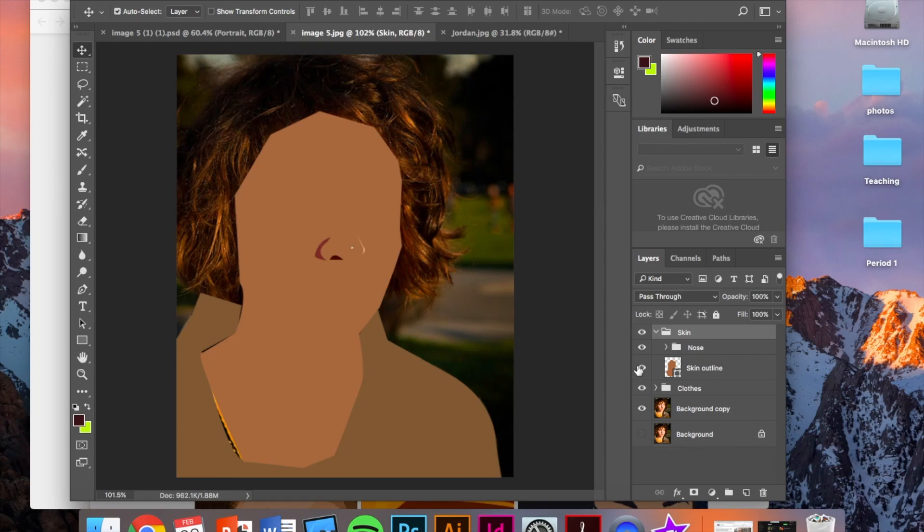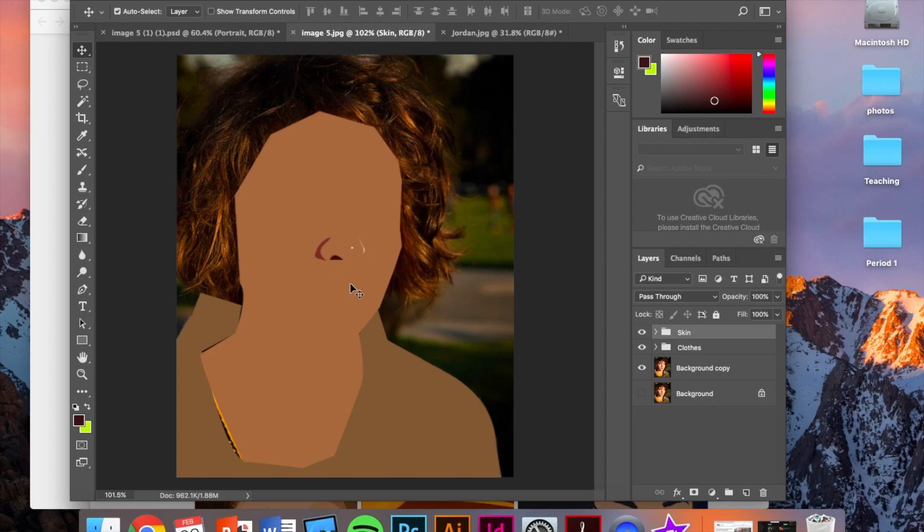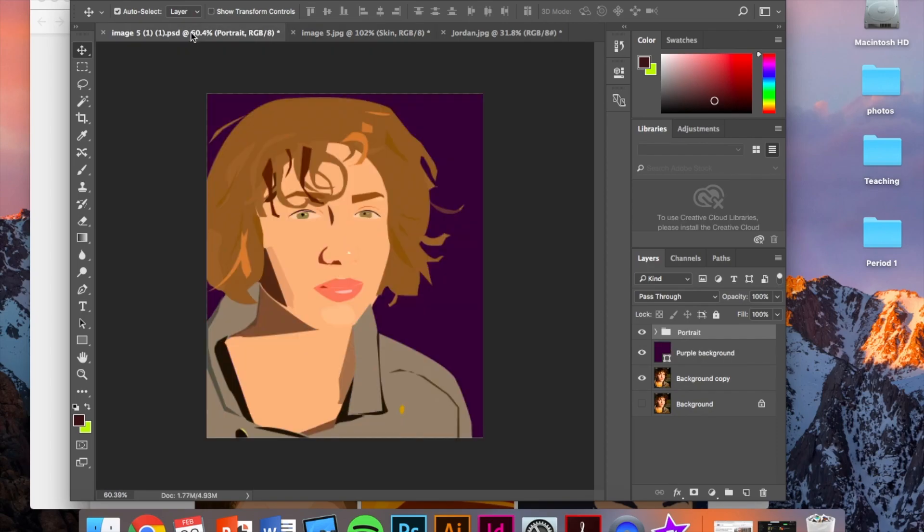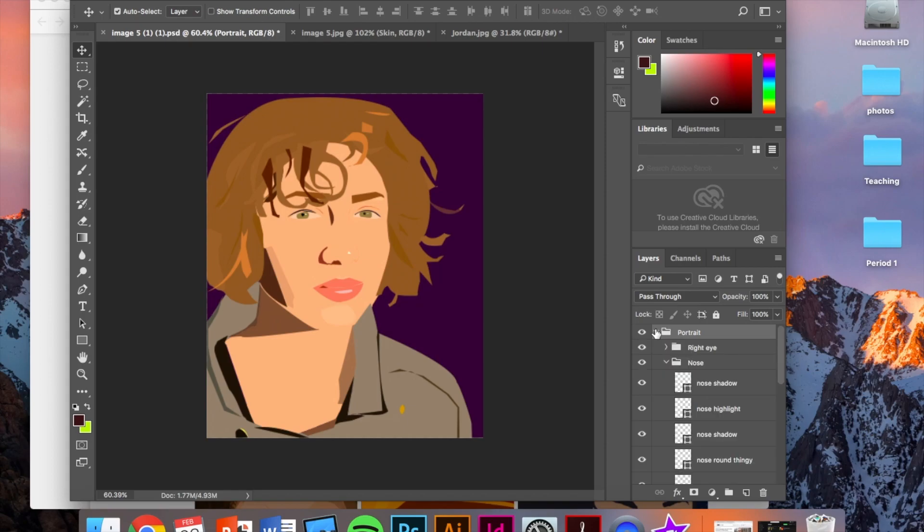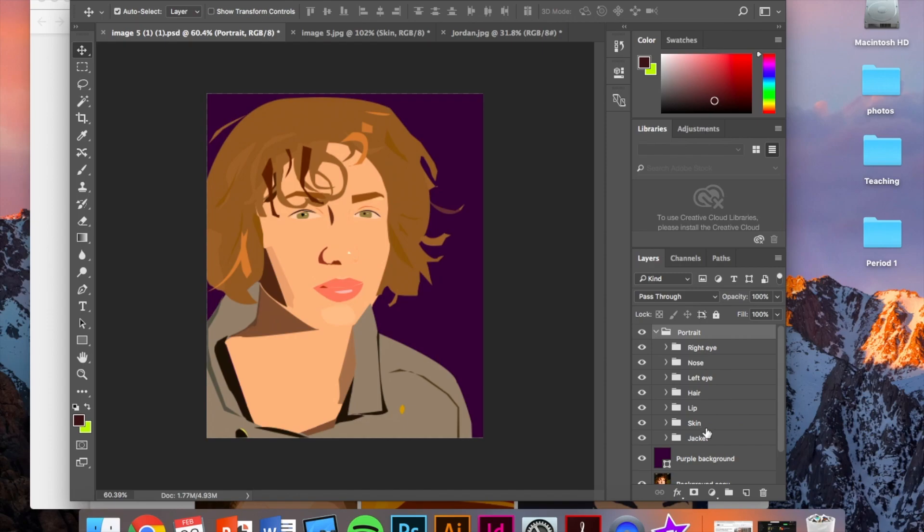What you would then do from here is continue with the eyes. If the colors look weird, go back, make them look better. And eventually, this is what it's going to look like. So what you guys can see here is that I have all of my layers in one folder called portrait. Within this folder, I have all of these other folders for different parts of the face.